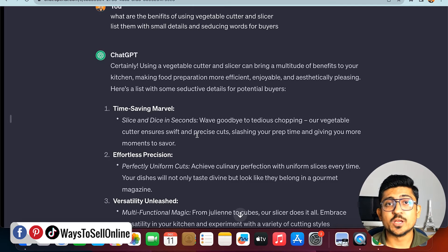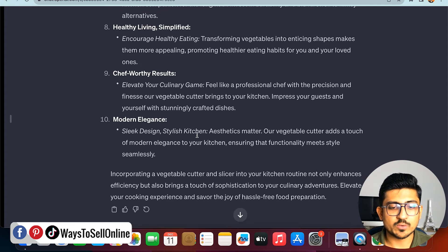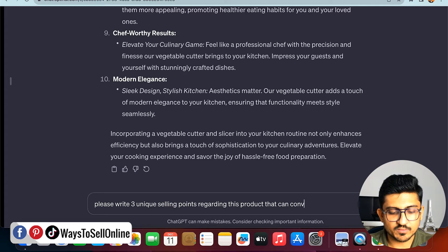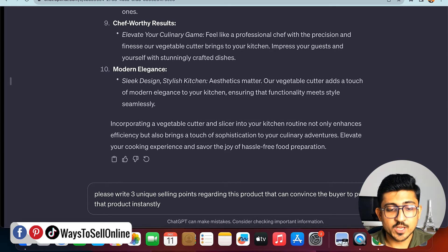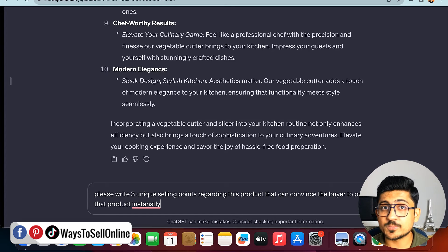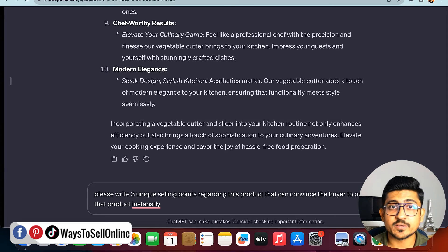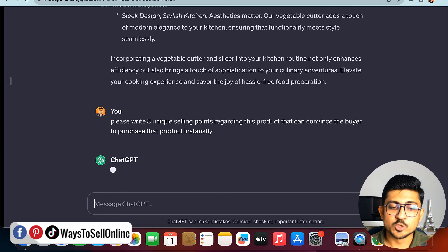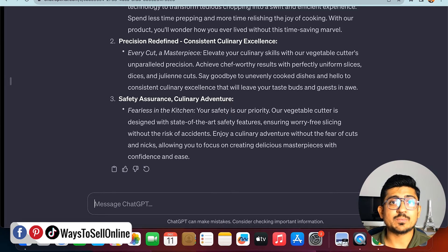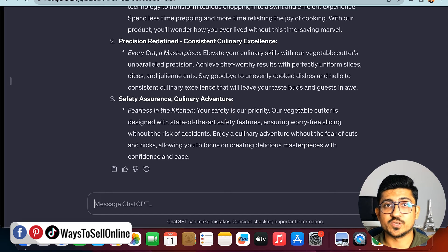After the benefits, ask ChatGPT to write unique selling points. Go back and type: 'Please write three unique selling points for this product that can convince the buyer to purchase instantly.' The key with ChatGPT is learning how to write the prompt correctly — be specific and detailed. When you press enter, ChatGPT delivers compelling results. For example, if 10 people are visiting your store, a better description could mean four out of those ten actually purchase.